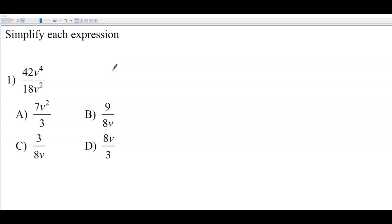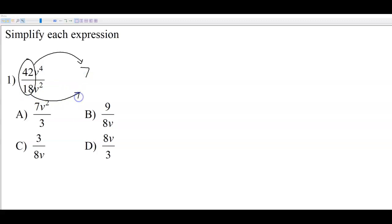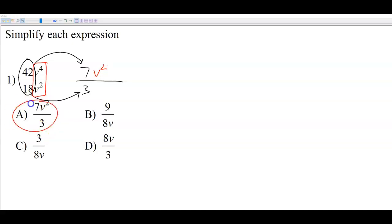Number one is simplifying a rational expression that's a monomial. You just reduce the coefficients like you normally would. The biggest thing that goes into 42 and 18 is 6. So 42 divided by 6 is 7, and 18 divided by 6 is 3. Then reduce the v's: v to the 4th over v squared — subtract the exponents, 4 minus 2 is 2 — giving v squared on top, since that's where the biggest power was. Final answer is A.